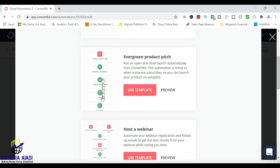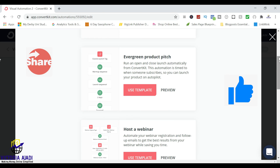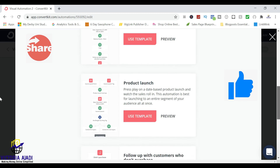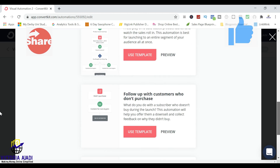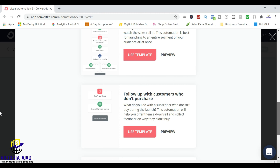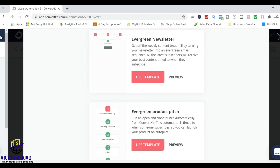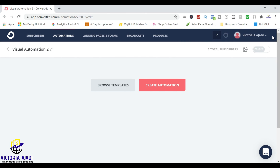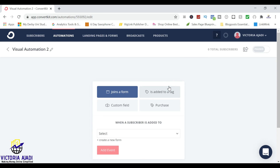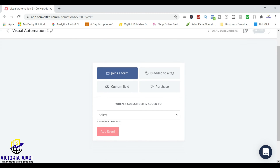As you can see, it's already in a visual form, so you can choose whatever. The templates make it very easy for you, but I won't be using the templates. I'm going to be creating an automation from scratch.